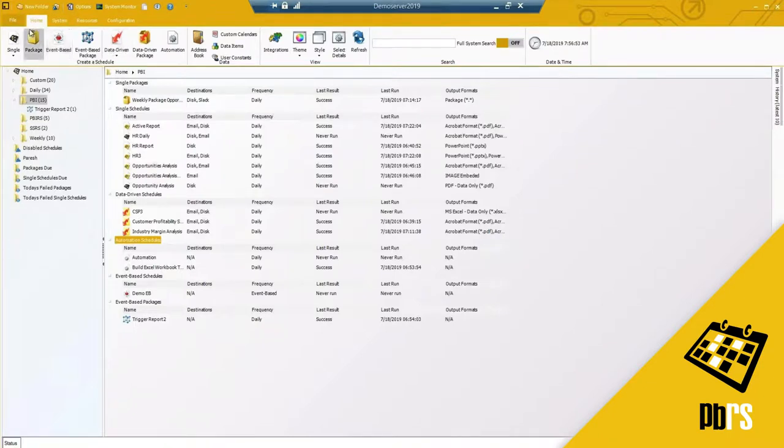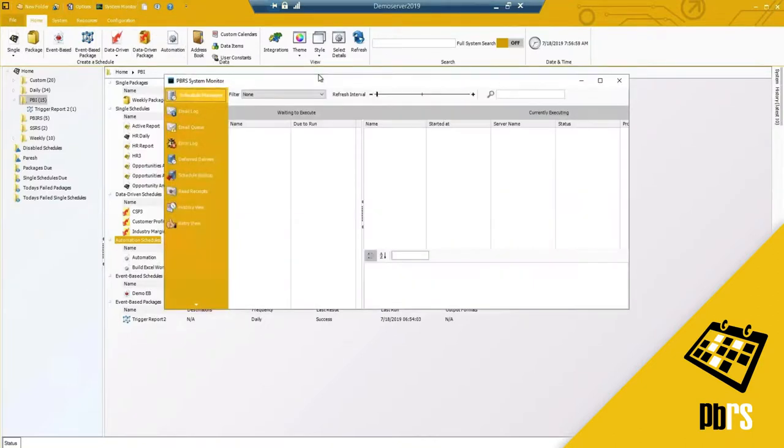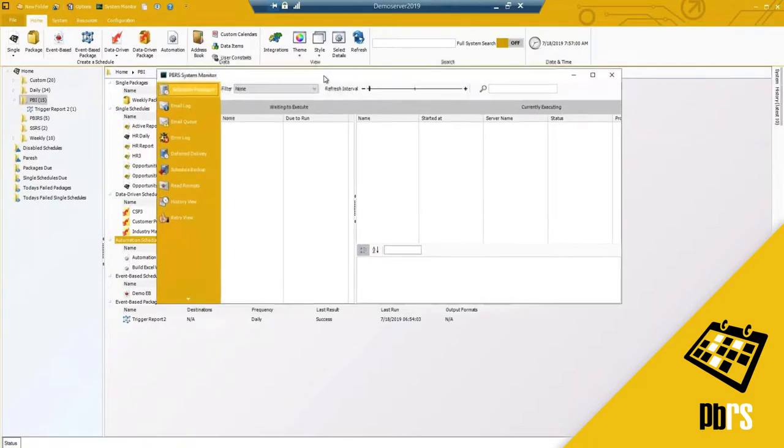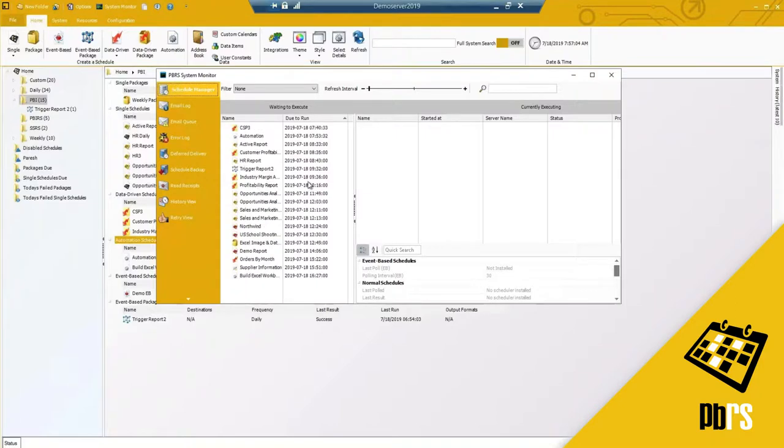Prior to doing so, I want to take a quick break here to show you the system monitor, because the system monitor is a great way to get an overview of what's happening or going on with your schedules.